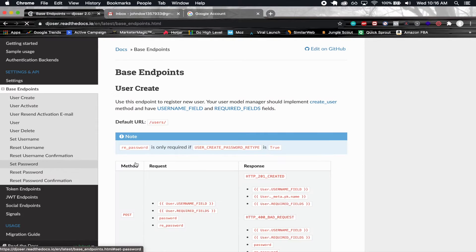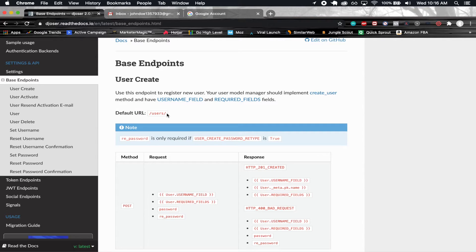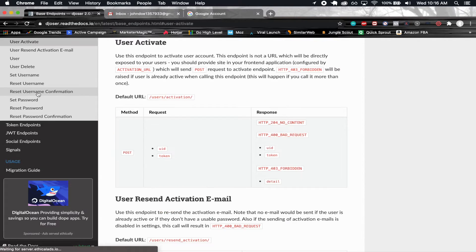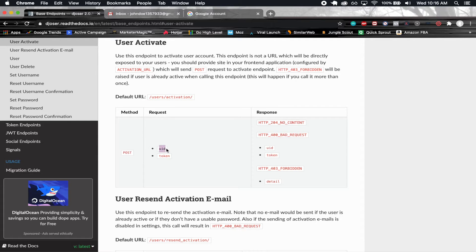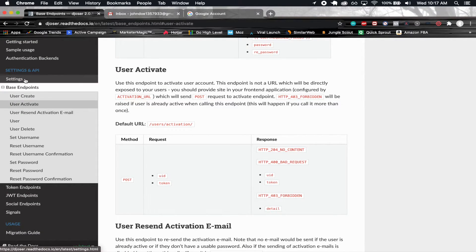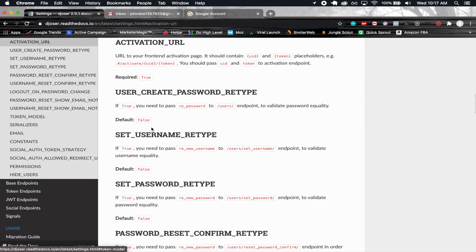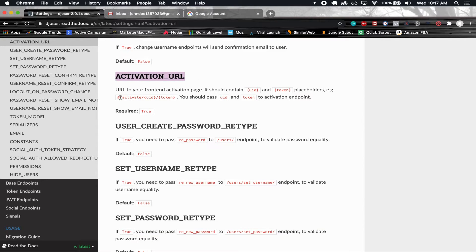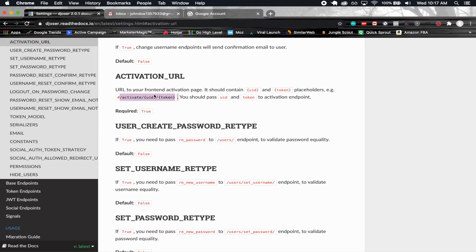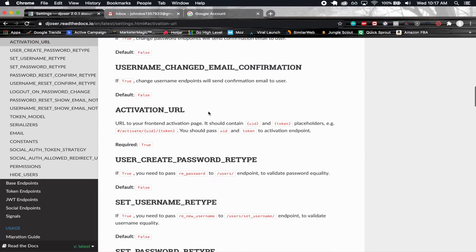You also have the base endpoint section — these are the actual endpoint requests you can make. For example, if you wanted to activate a user, you'd send a POST request to the activation URL passing in a UID and a token. Along with these endpoints, you have to have the corresponding settings. For example, the ACTIVATION_URL setting would be something like 'activate/{uid}/{token}', which navigates your front end to that route, and then you do a POST request passing in the UID and token. We're going to be setting up a lot of this.